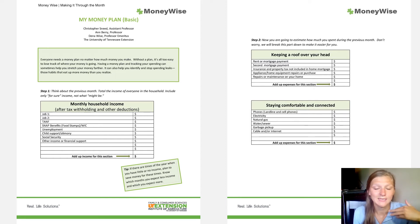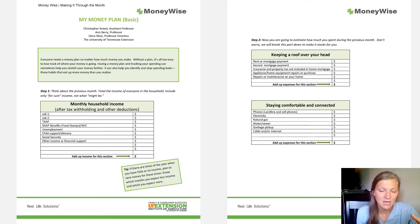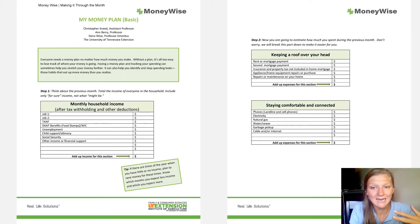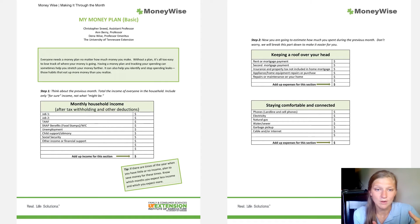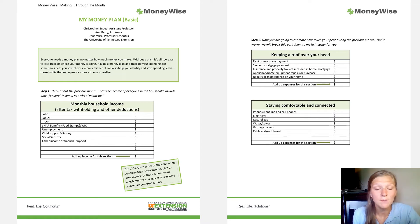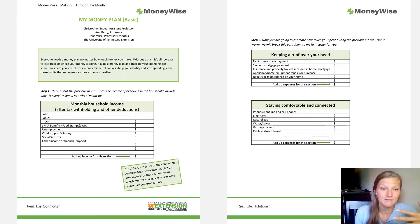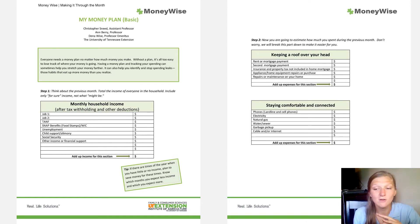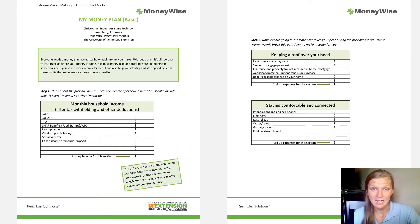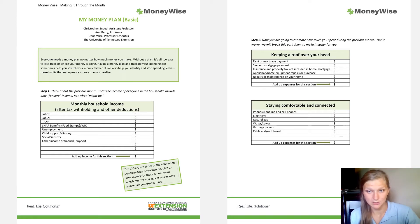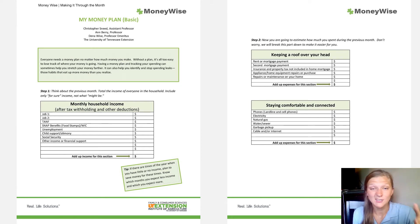We're going to walk through the My Money Plan quickly and then go through an example to get some hands-on experience. It's a seven-page document laid out in different boxes. Step one: we insert all of our income — no matter what that looks like. We also track what we spend our money on, with a few easy categories where we can enter dollar amounts.